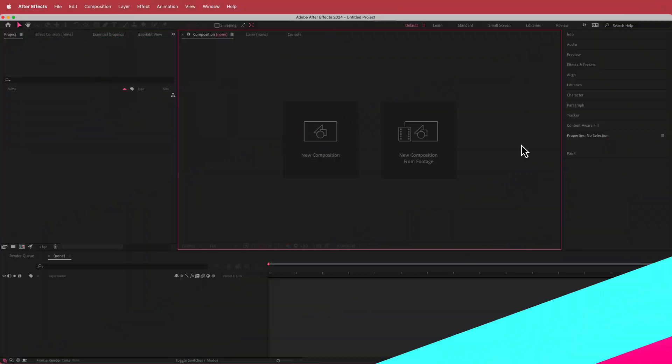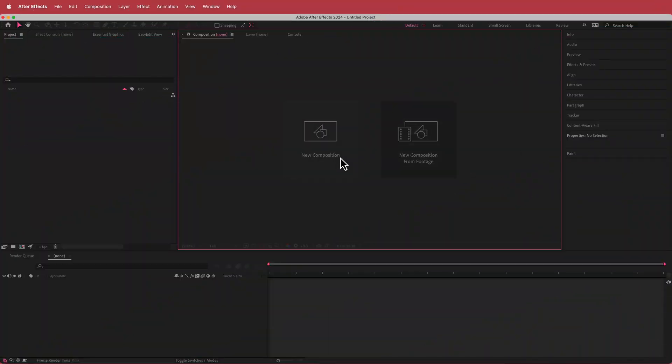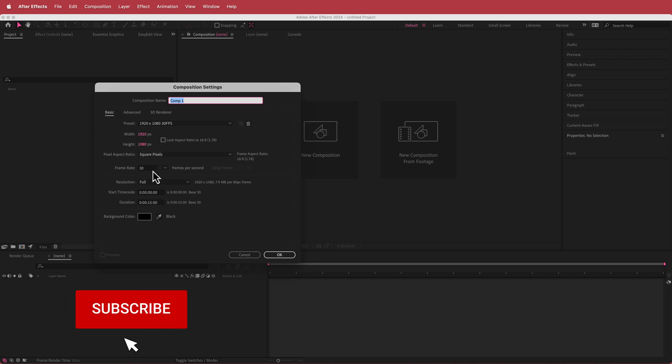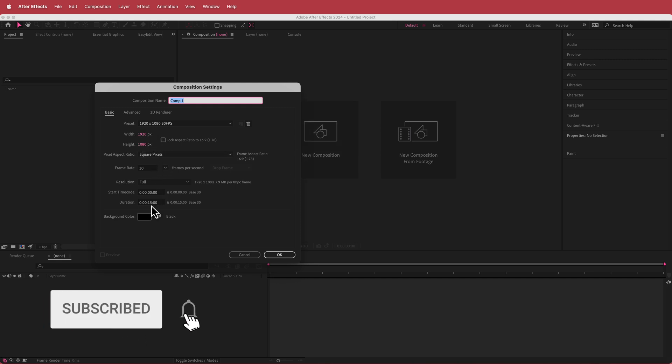The first thing we have to do is create a new composition. I'm going to run with a 1920 by 1080 pixel document, 30 fps, at a duration of about 15 seconds. Press OK.